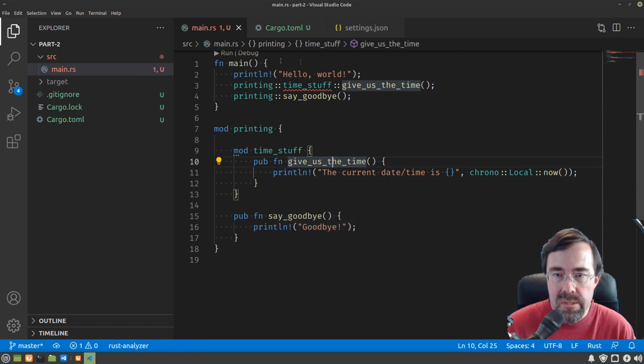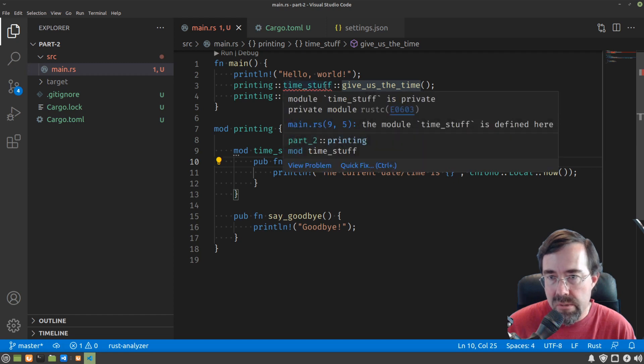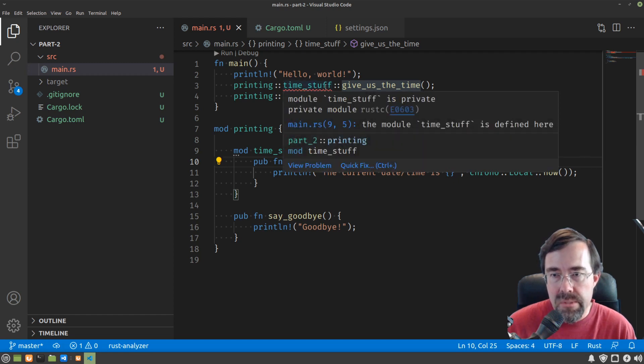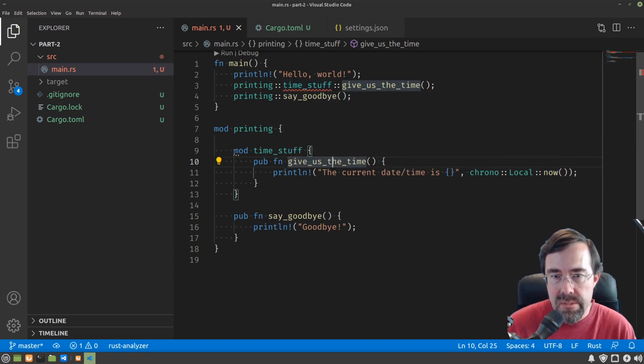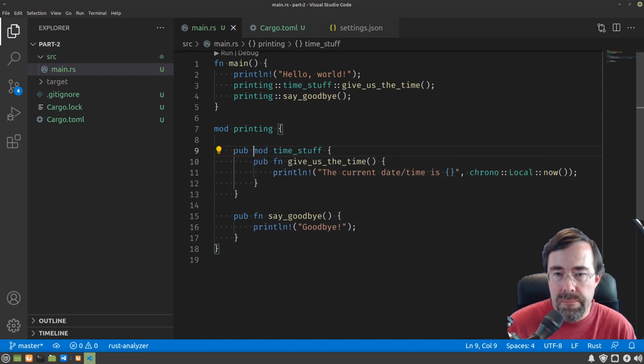It says the module itself is private. So we have to say public module, right? Good enough.